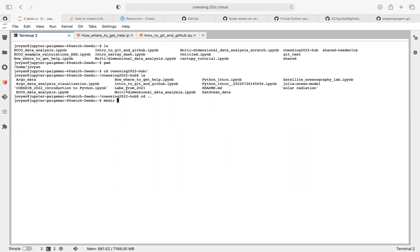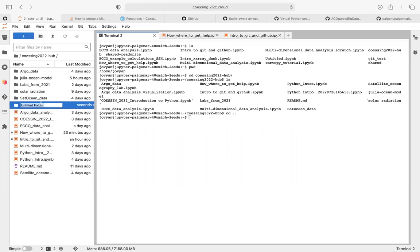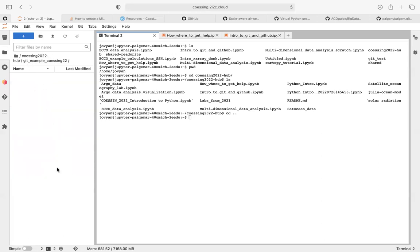Jumping back in, I'm going to create a new folder. I'll click here, create new folder, and call it 'git example co-sing 22'. There's nothing in it. Now I'm going to go into that folder in my terminal.